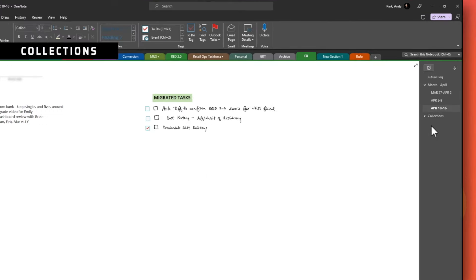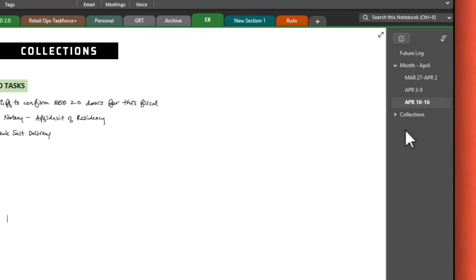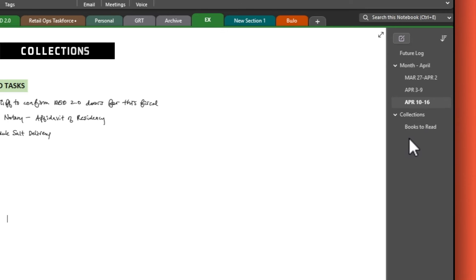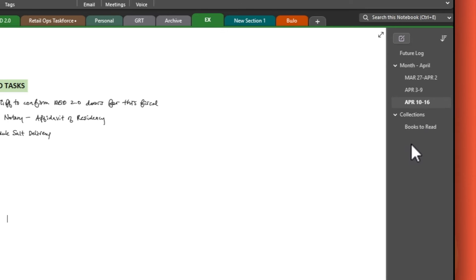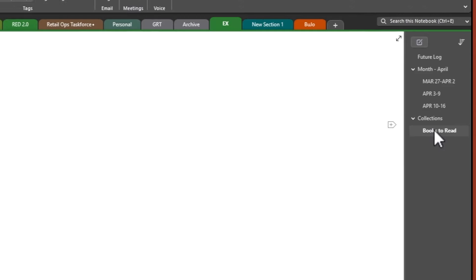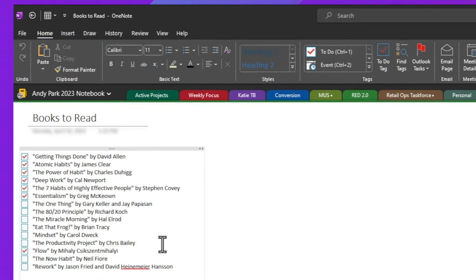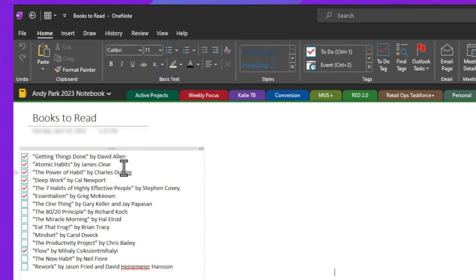Lastly, you can create a page group for collections, then add a page underneath for each collection, whether they'd be a list of books you want to read, restaurants to try, or even a habit tracker. So here's an example of list of books. It doesn't just have to be lists. You can also, after you finish reading a book, you can put your thoughts on them underneath so that you can reference them in the future.